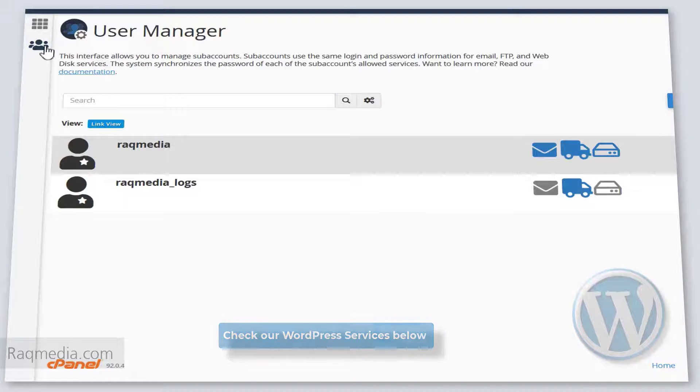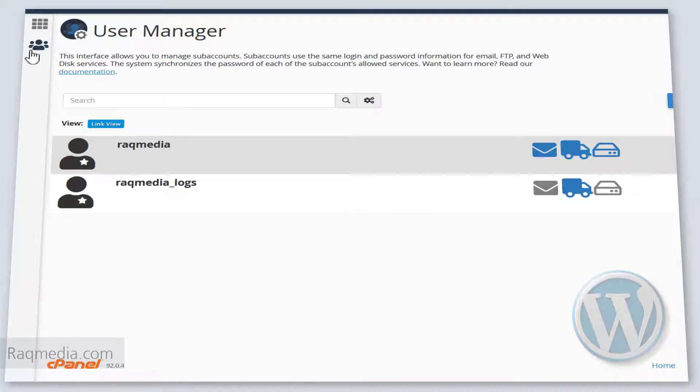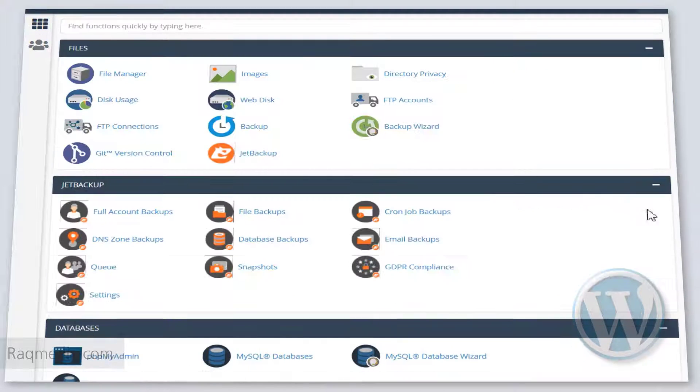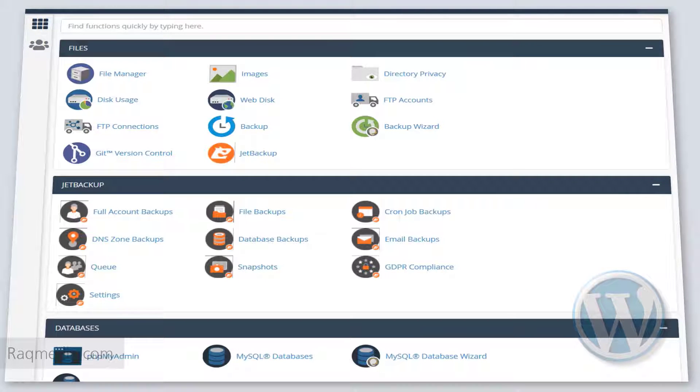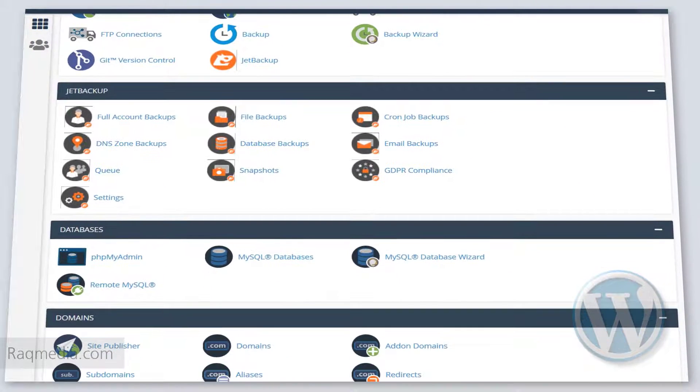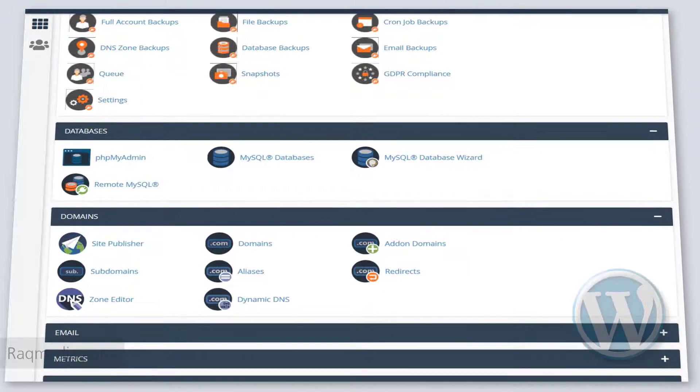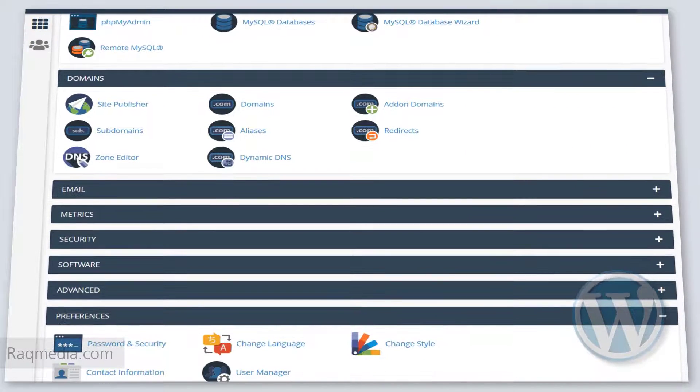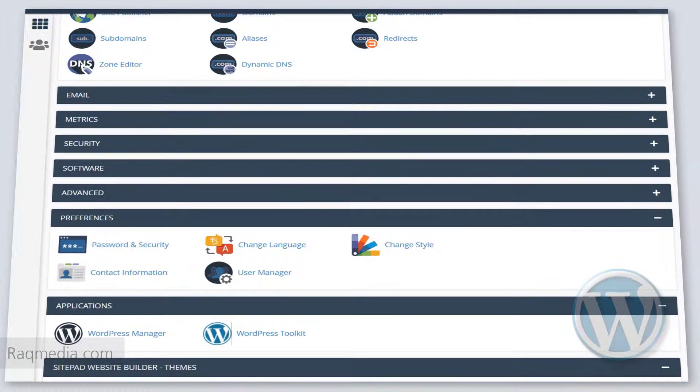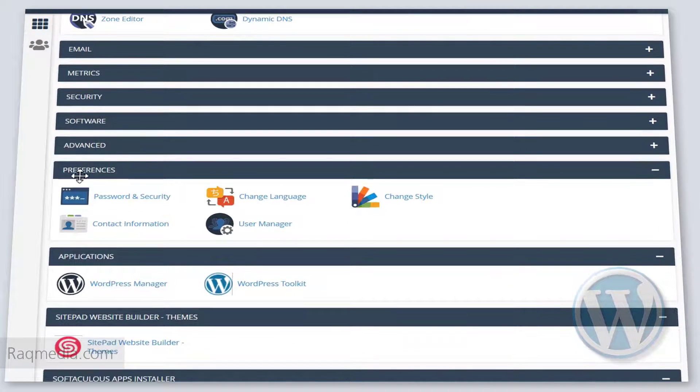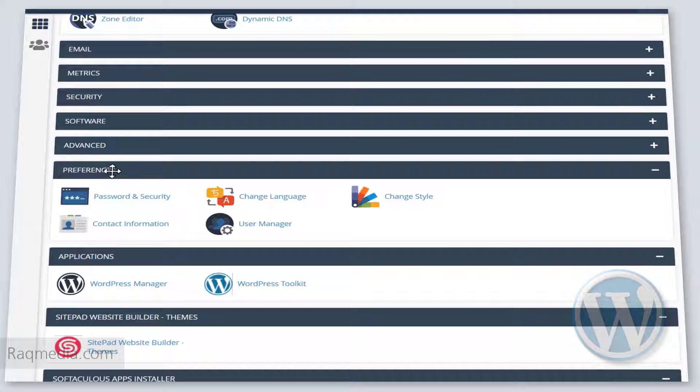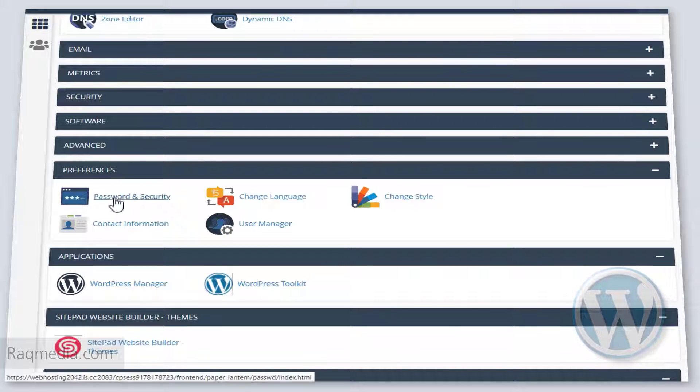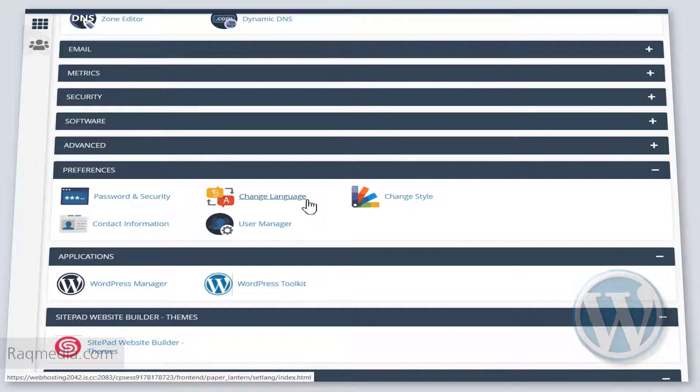But what we want is to change the contact or the email or the password of the user that we have created. To do so, we just scroll down until we find preferences.